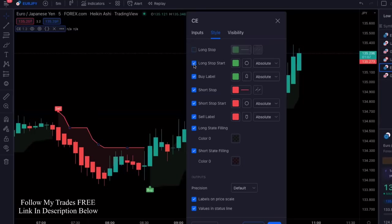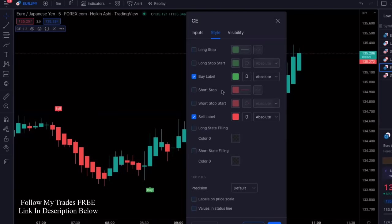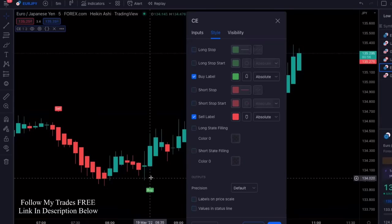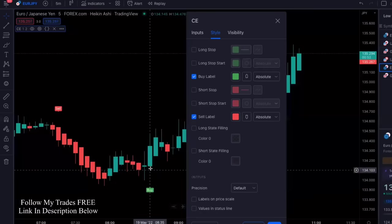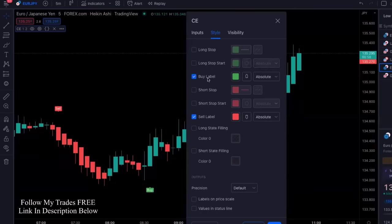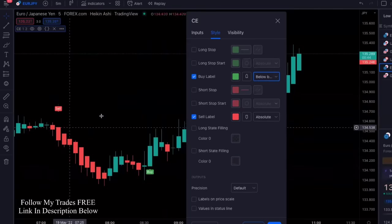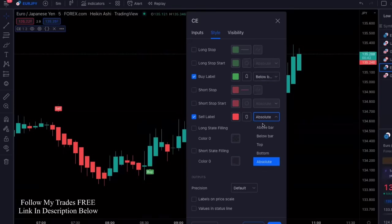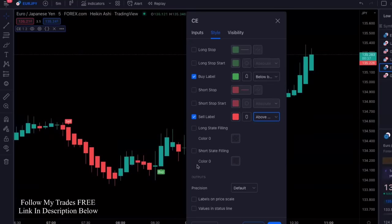Change the ATR multiplier to two. Then under styles, uncheck everything except for the buy and sell label. For the buy label, we're going to position it below the bar, and for the sell label, we're going to do it right above the bar. This way it's closer and a lot cleaner looking.